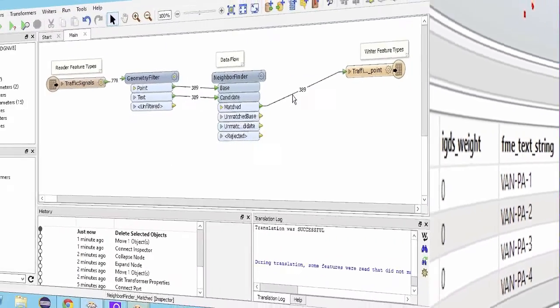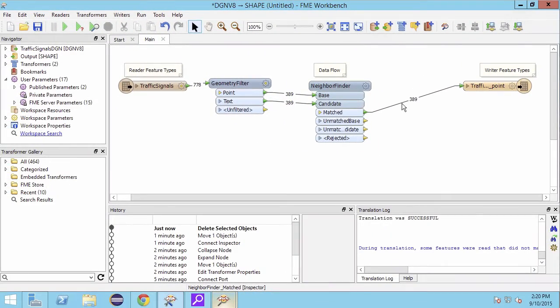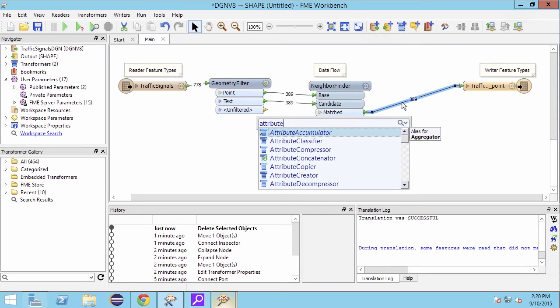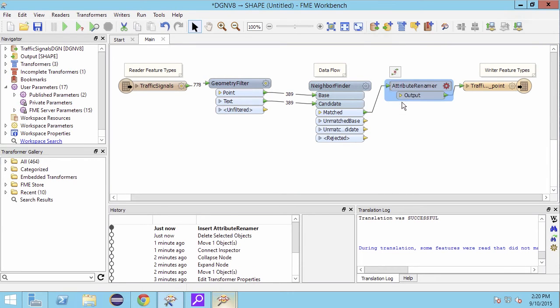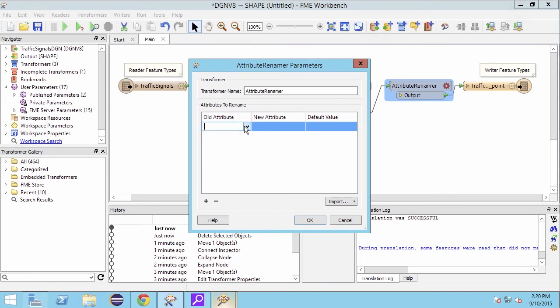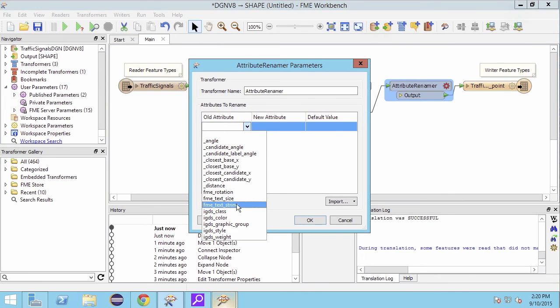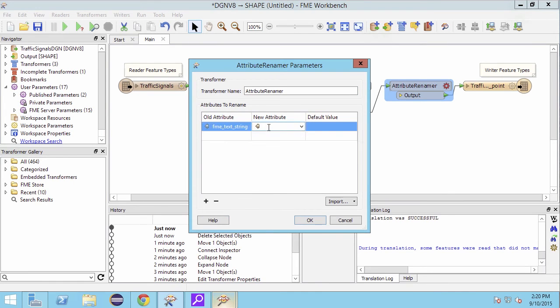Back in FME Workbench we will use an attribute renamer to change the name to simply be text. Within the parameters we can enter our original attribute name followed by the new one that we wish to apply.